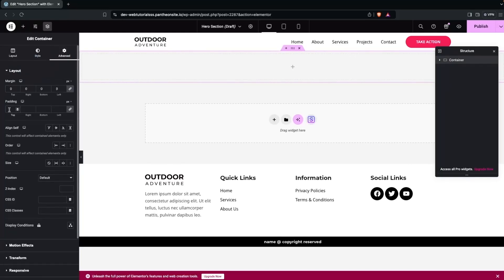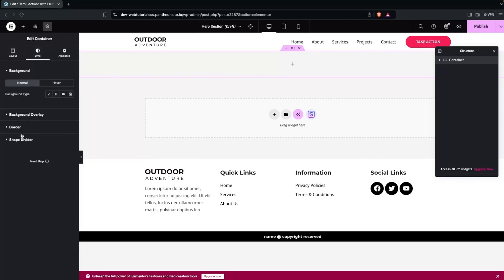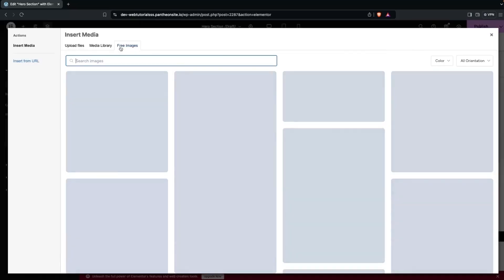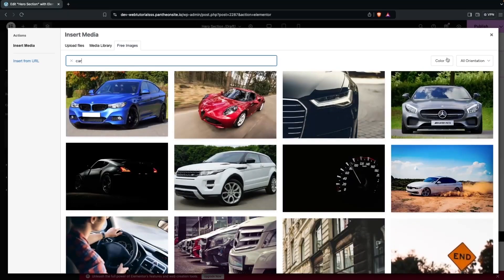Now I'll add a background image. Go into the Background, click on the image option, click on Classic, then click on the image picker. From the free-to-use images, search for 'car'.